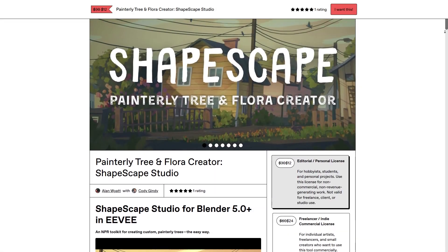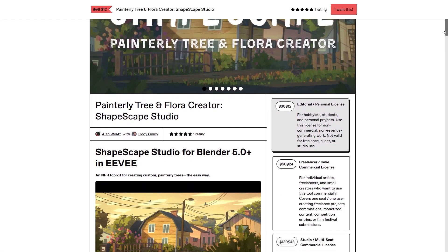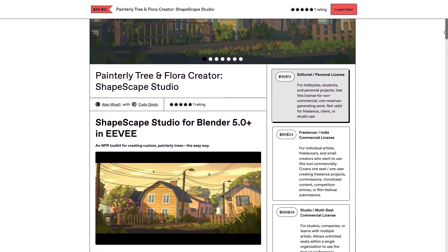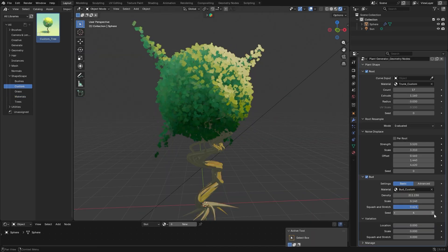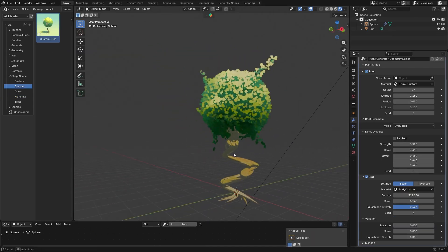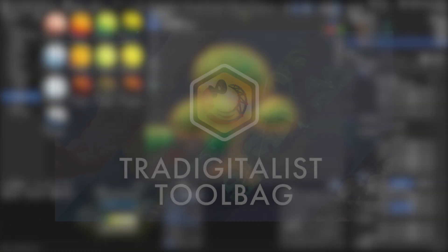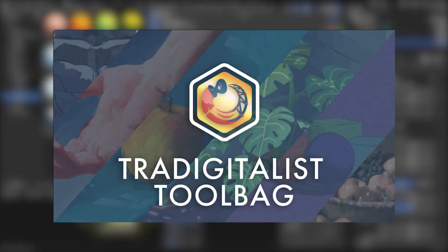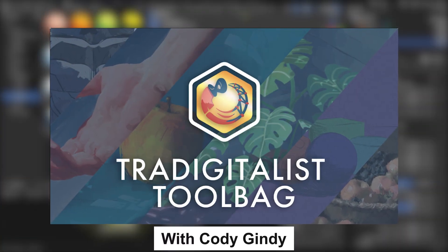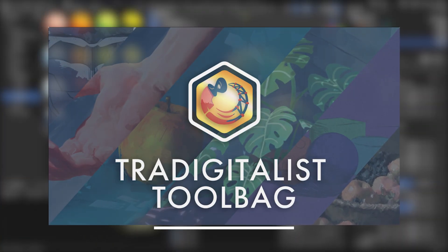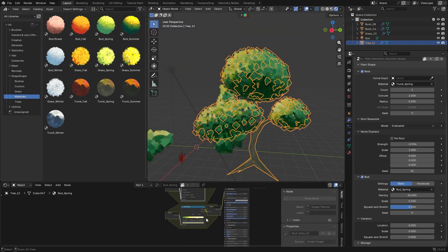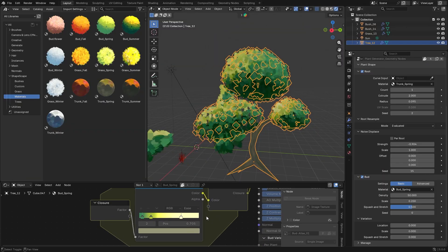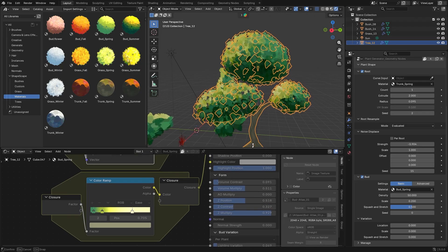In this video I want to tell you about Shapescape Studio, a new Blender add-on that helps you create stylized and painterly trees and plants. This add-on was created by Tradigitalist 3D alongside Cody Jindy and it works with Blender as an NPR foliage toolkit. Here's the thing: this isn't just another tree asset pack.